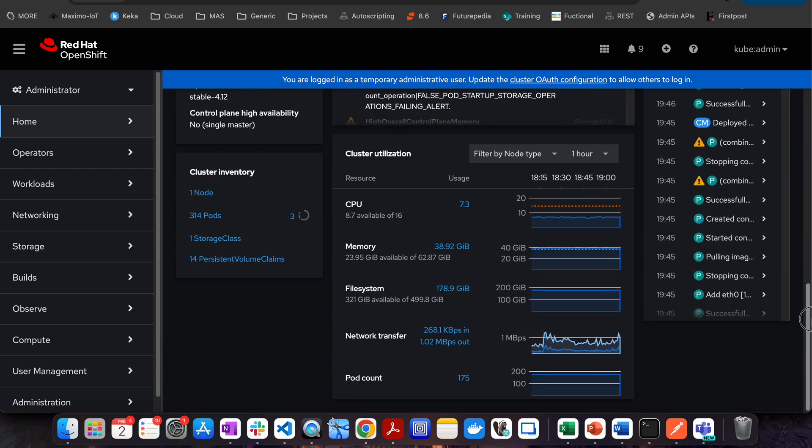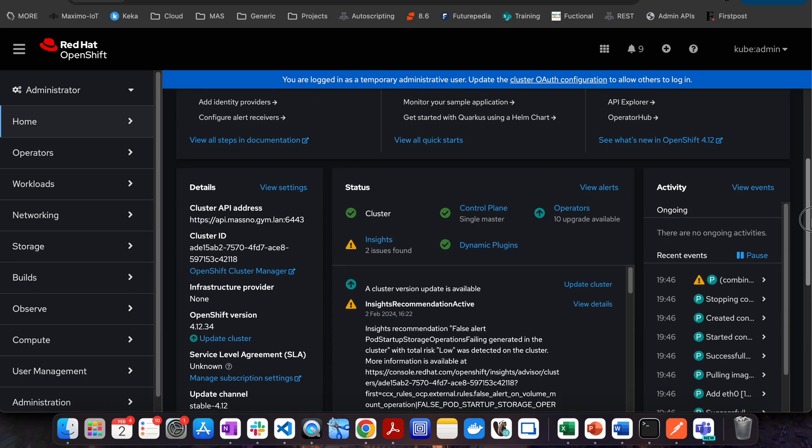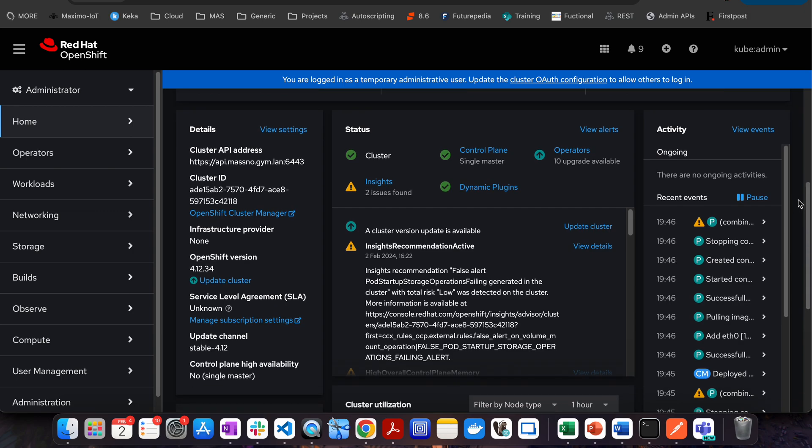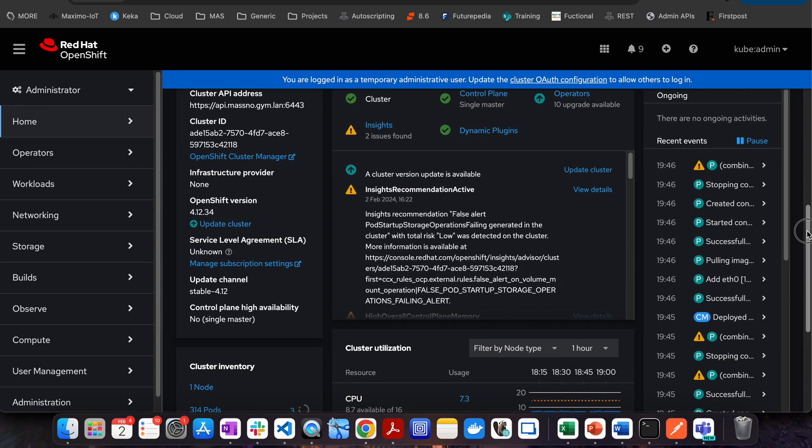You will be able to see what is the cluster. For example, if you see this page, it tells you how many pods are available, then it tells you about the persistent volume claims, it tells you about the CPU utilization, the memory utilization. It's also going to tell you about if you are having certain issues with your cluster, you will be able to see those errors here.